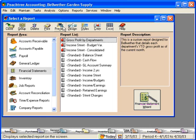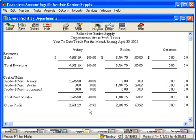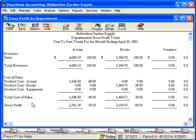Let's look at this report on the screen. Here we can see that by department, we have our revenues, cost of sales, and gross profit.